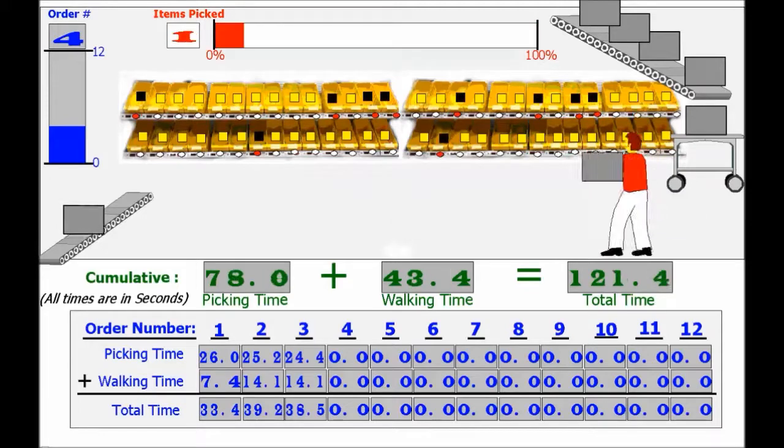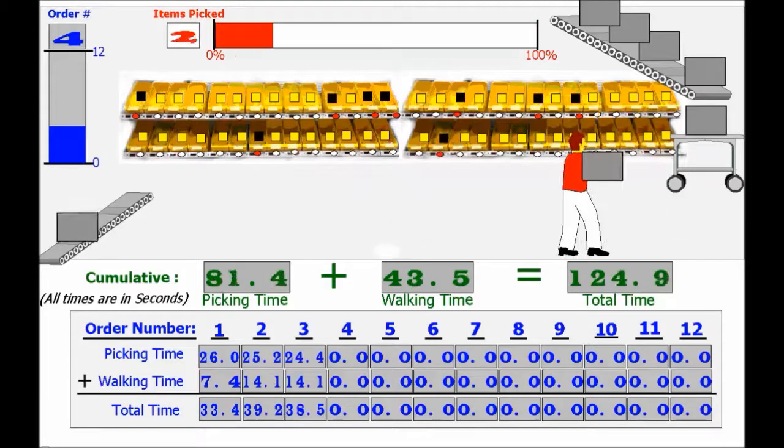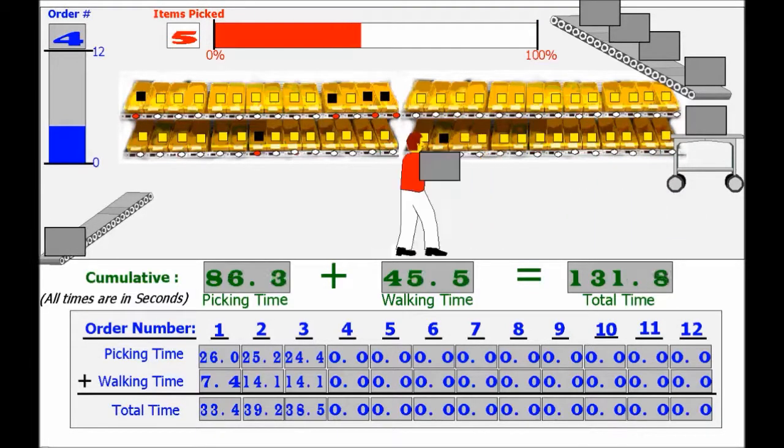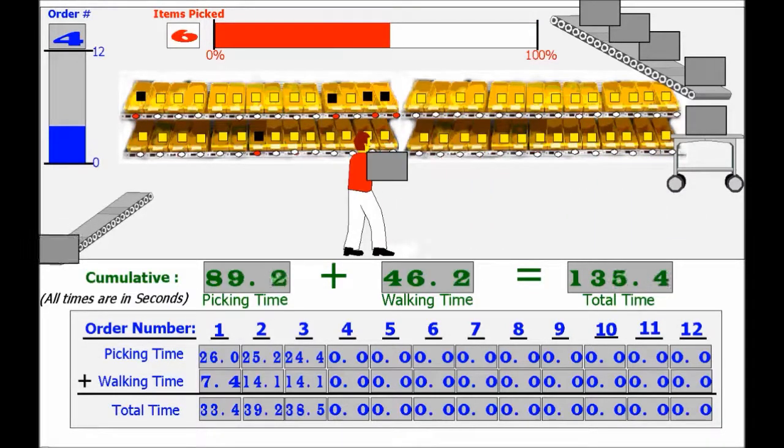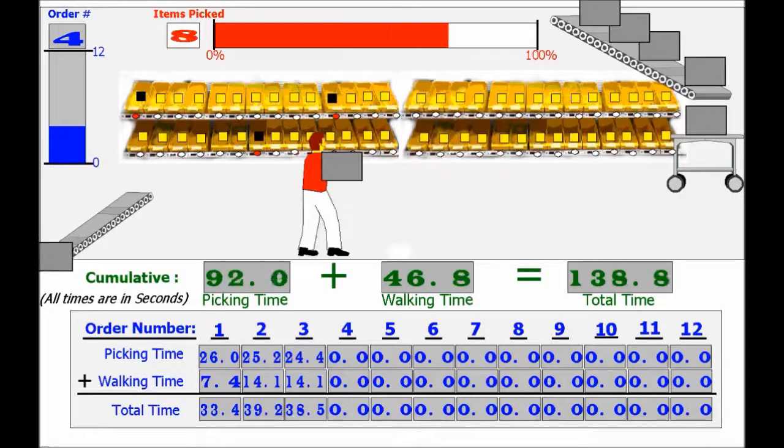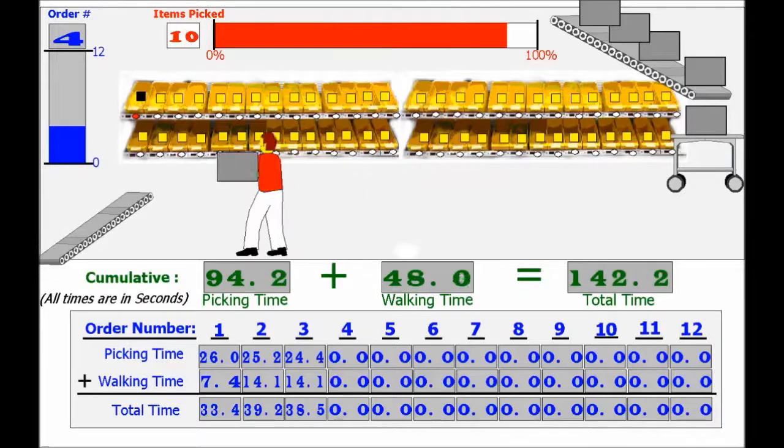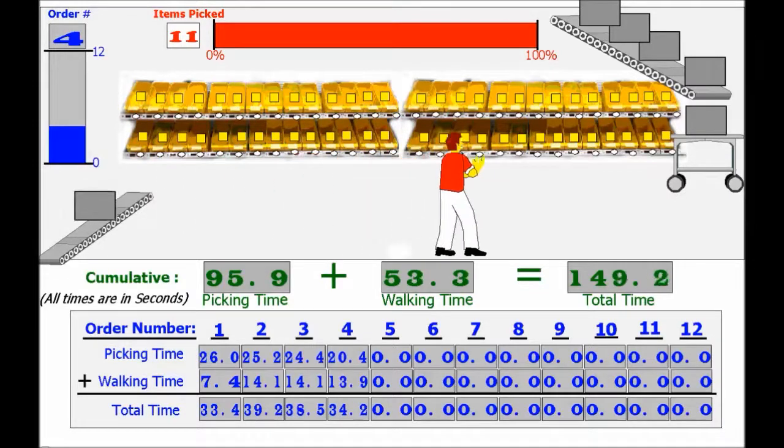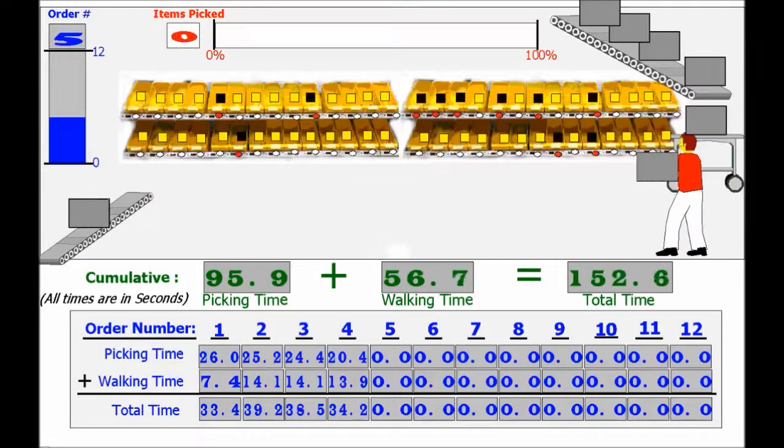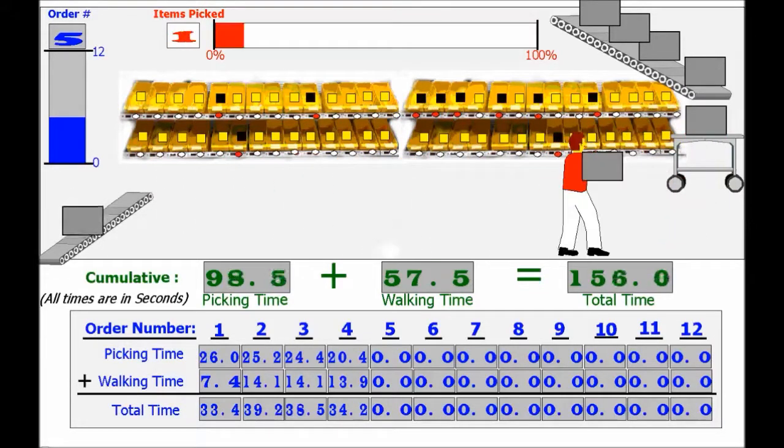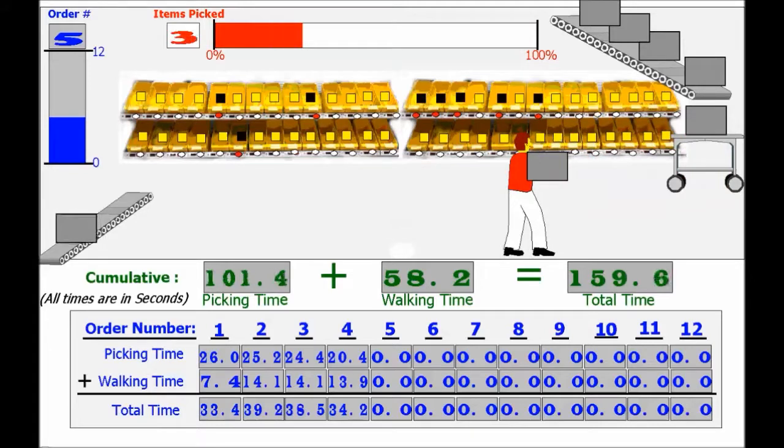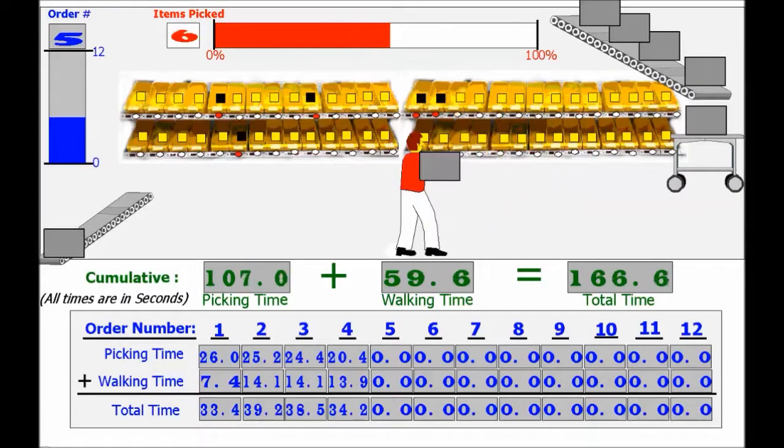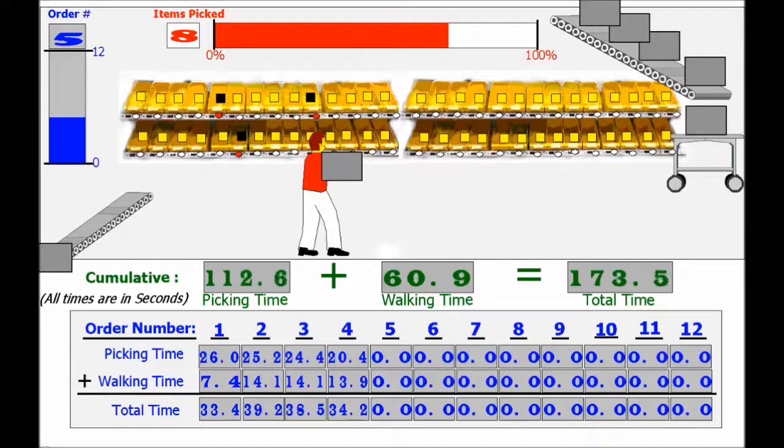When the last item on the order has been picked, the computer resets itself to prepare for the scan of the following meal order. Because it relieves the issue of having to walk up and down the aisle repetitively to pick items, the Pick-to-Lite system significantly minimizes walking time.